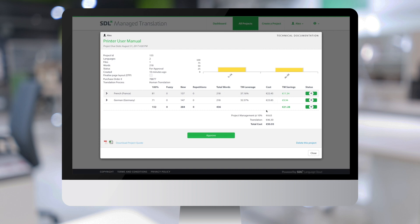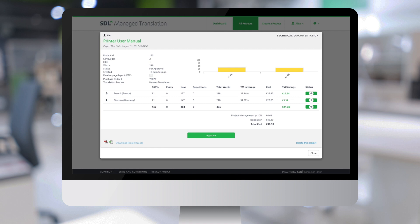And here below, I see the calculation of the total cost for the translation with additional costs like project management added. Here on the bottom left, I have the possibility of downloading the project quote in PDF format or in Excel format.